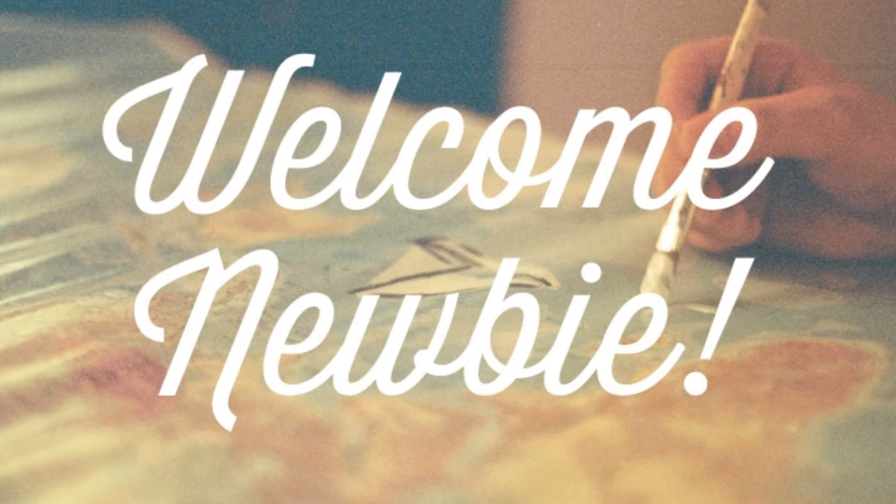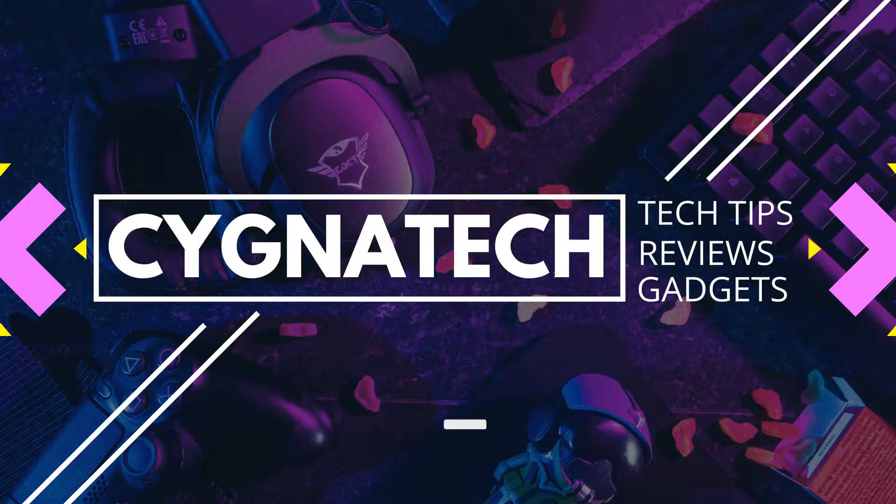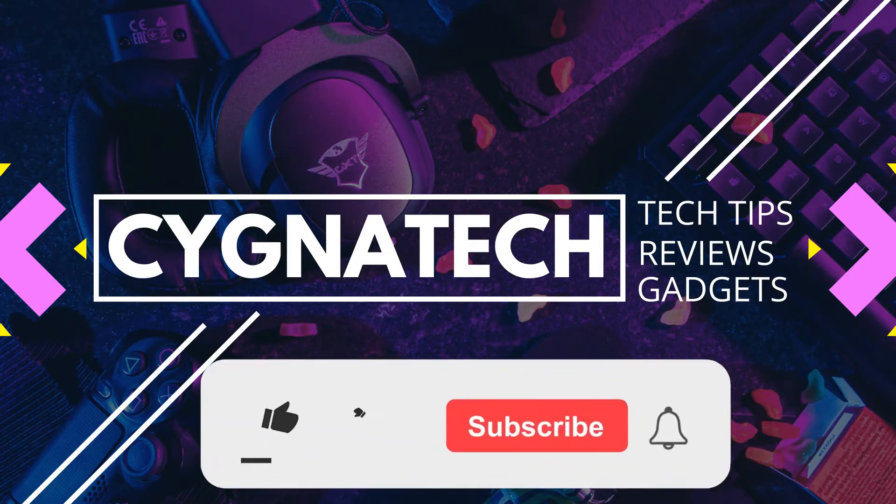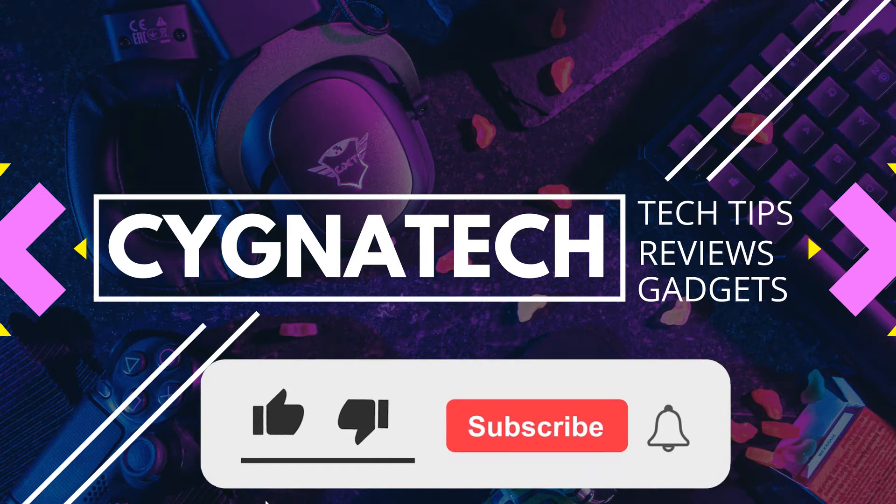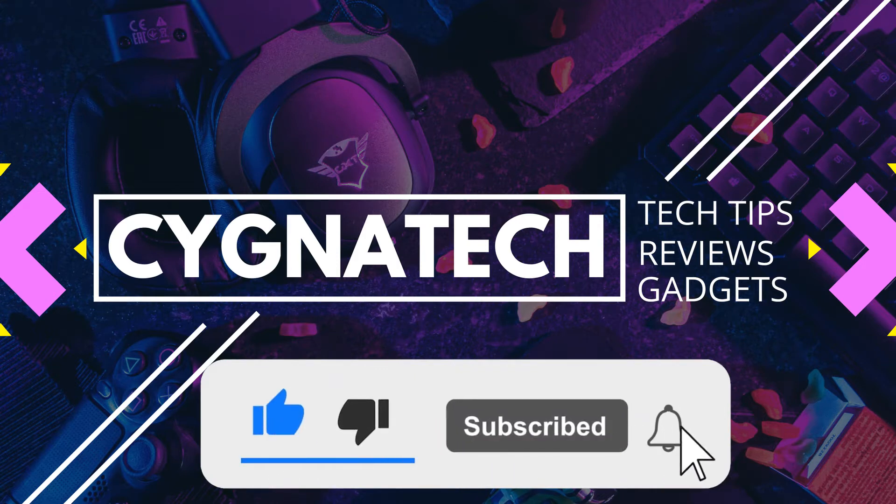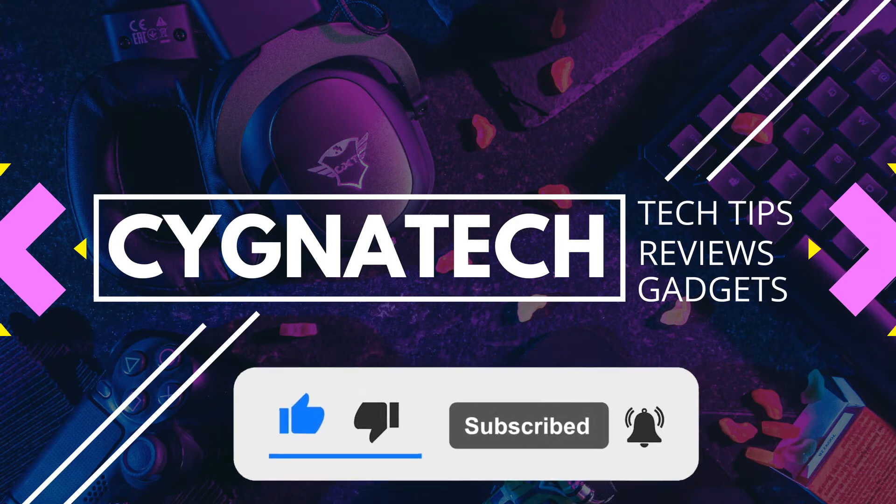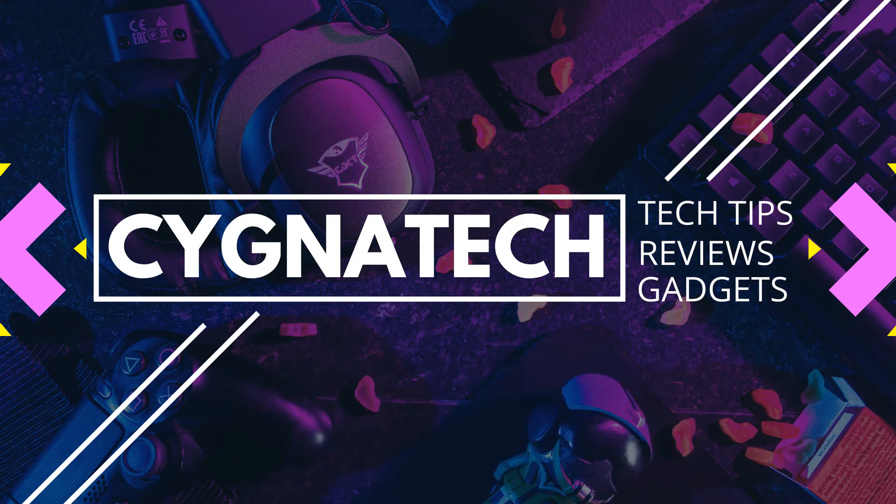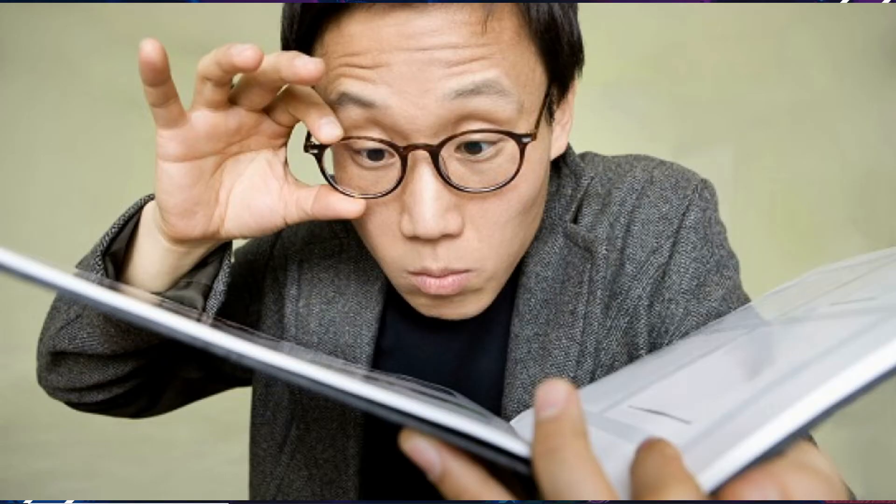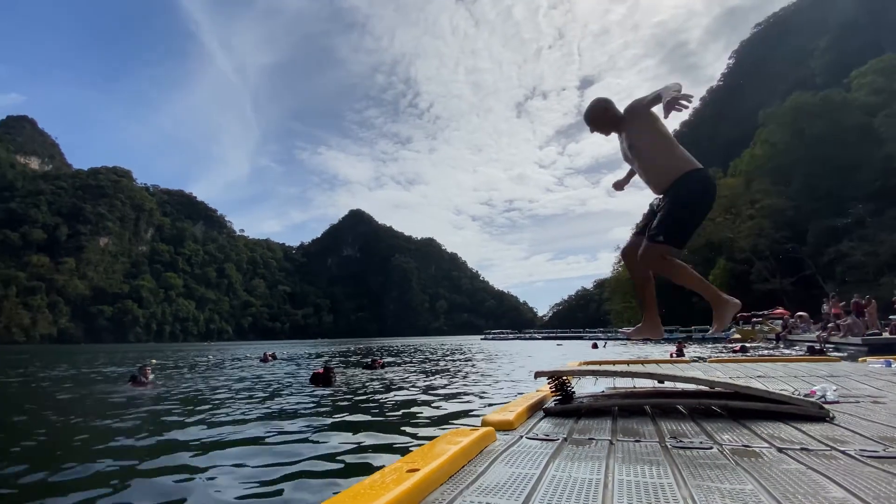And before I move any further, if you are watching my videos for the first time I suggest you subscribe to my channel, smash that bell notification icon and always share my content because all the content I make is super interesting.